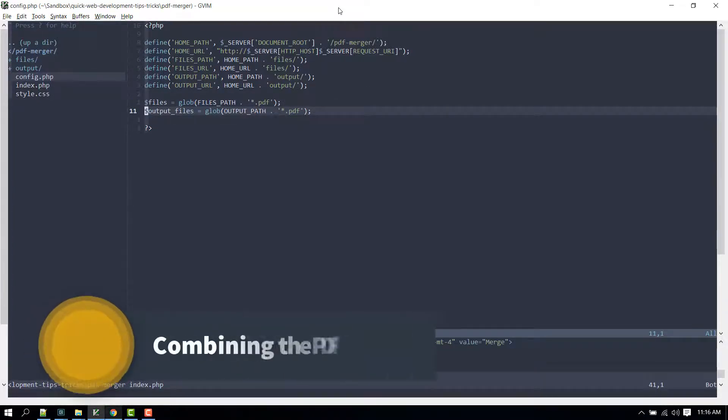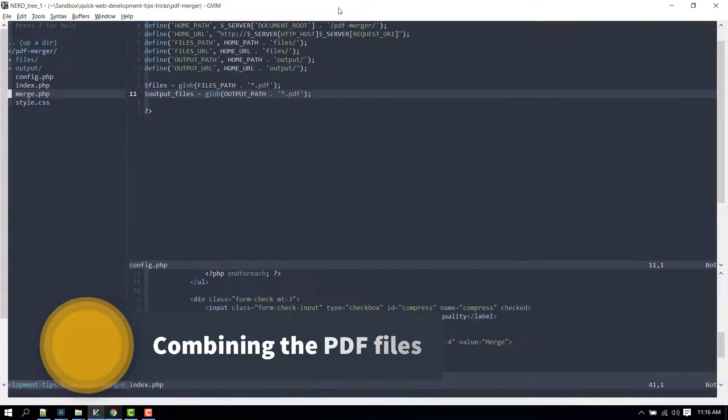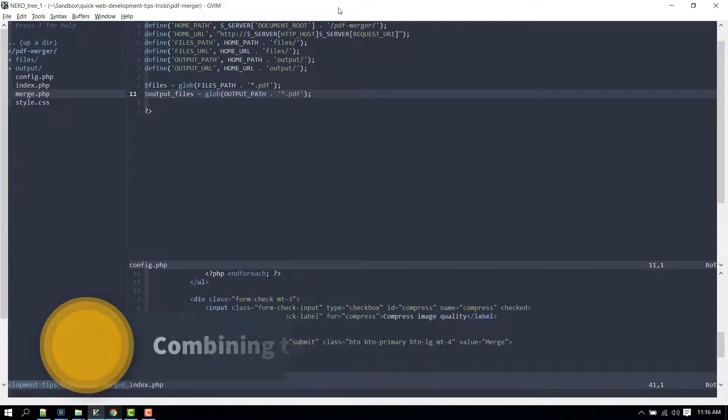Finally, let's create a file that will contain the merging logic that should only execute if the submit button was clicked.